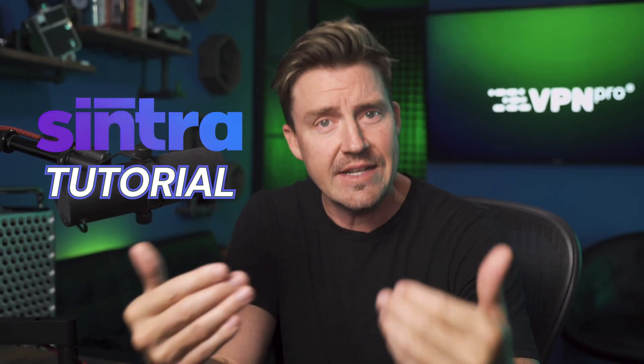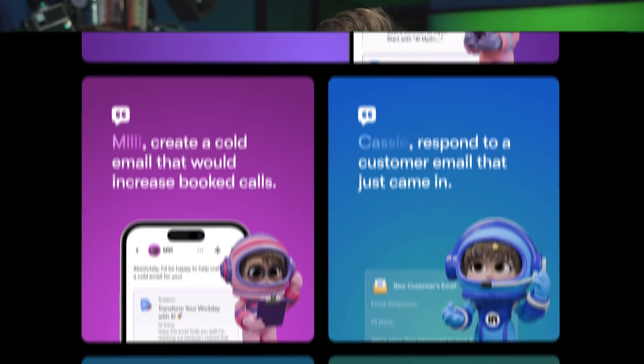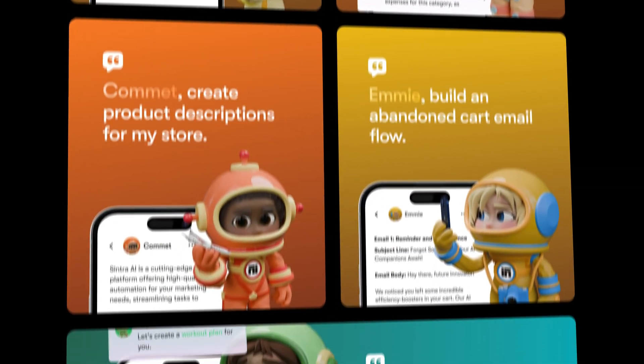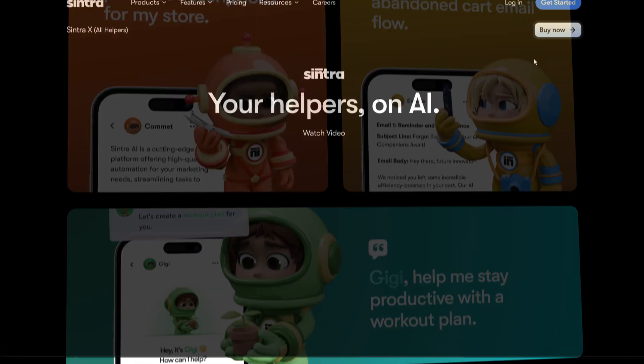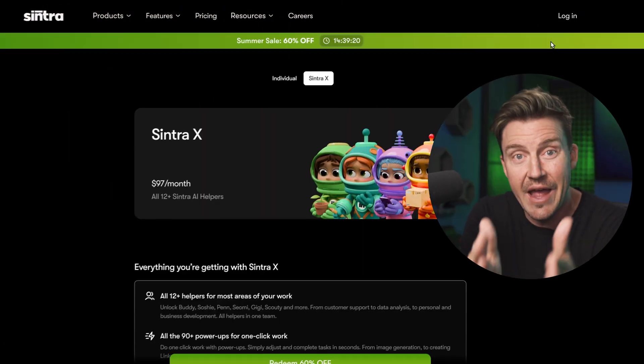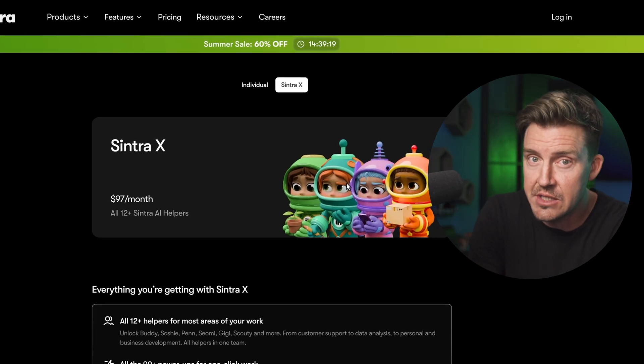So I'm here to change that and deliver you a Cintra AI tutorial with a full run through of all 12 Cintra AI assistants. For that, I did pick the Cintra X plan, which includes all the assistants.